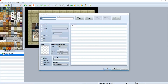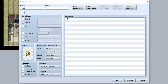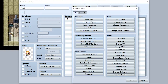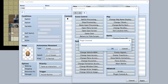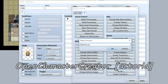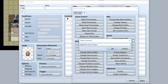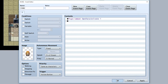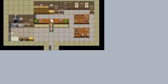To actually call upon the Character Creator, simply use a plugin command. Use 'Open Character Creator' followed by a number. This number represents the Actor ID that's going to be character-created. For example, Harold is Actor ID 1, so inputting 1 means we'll customize Harold. Hit okay, and we should be good to go.